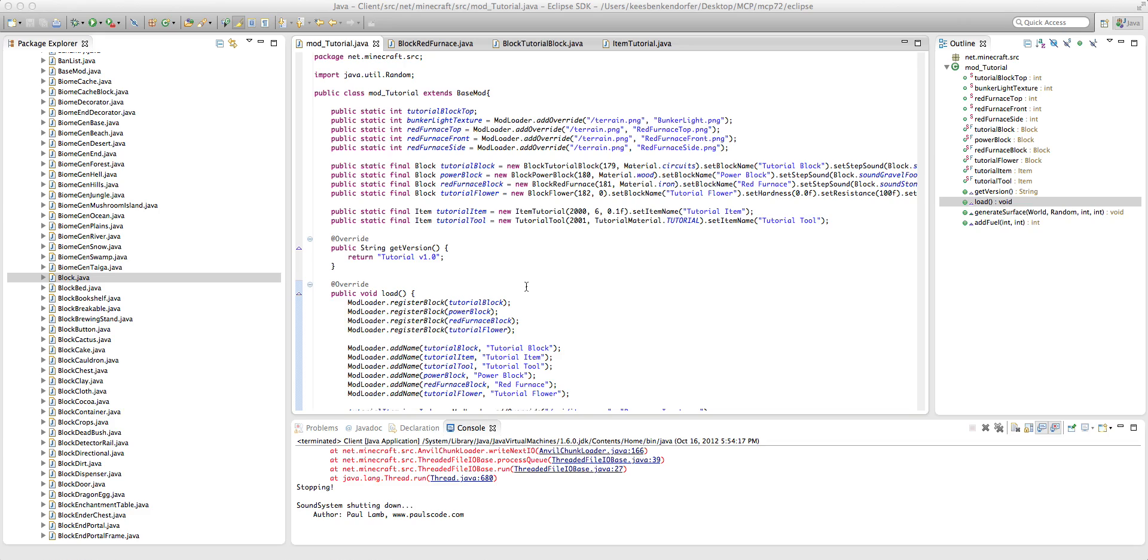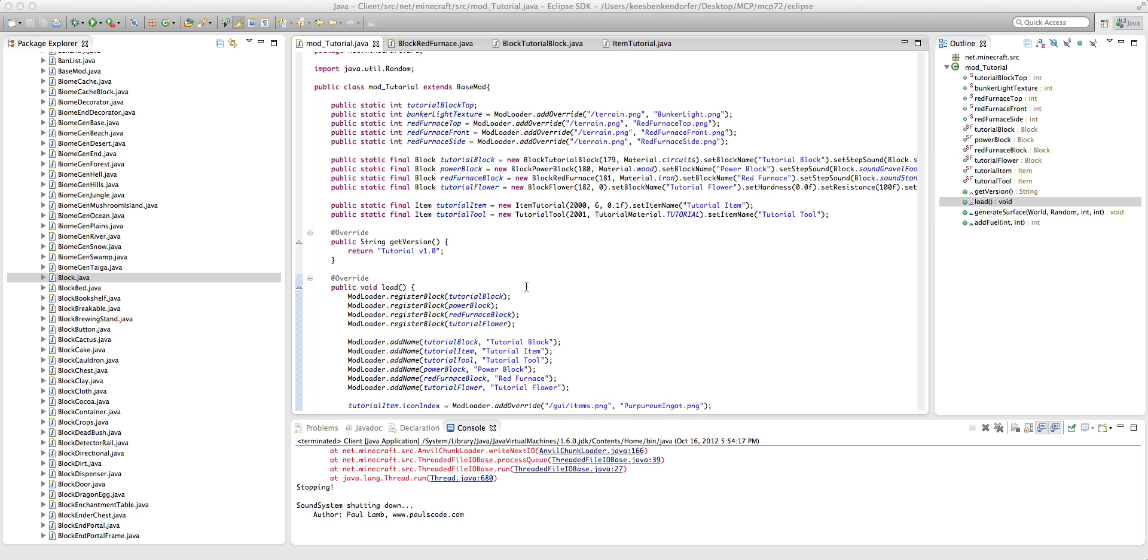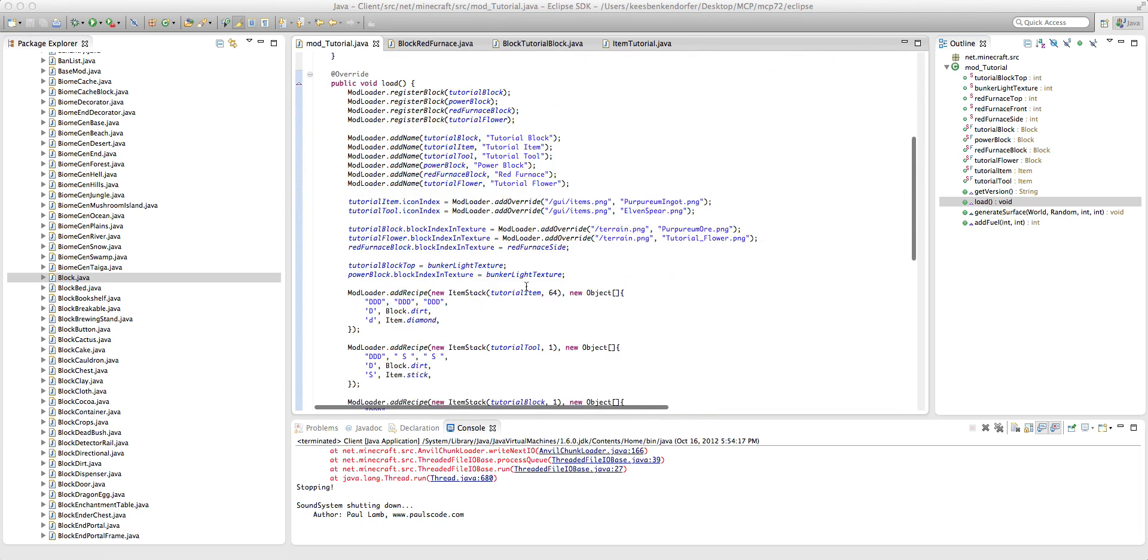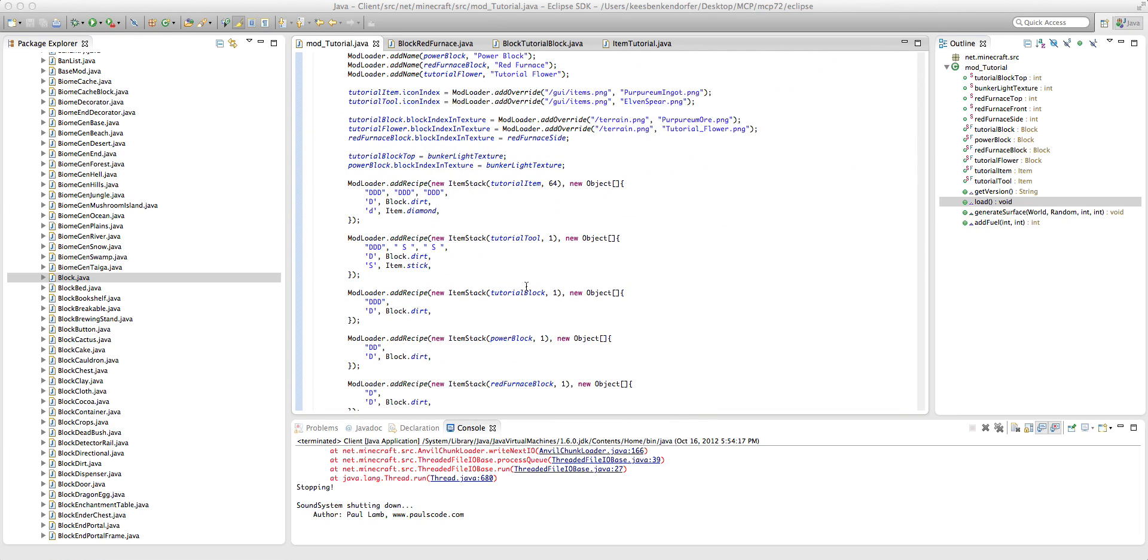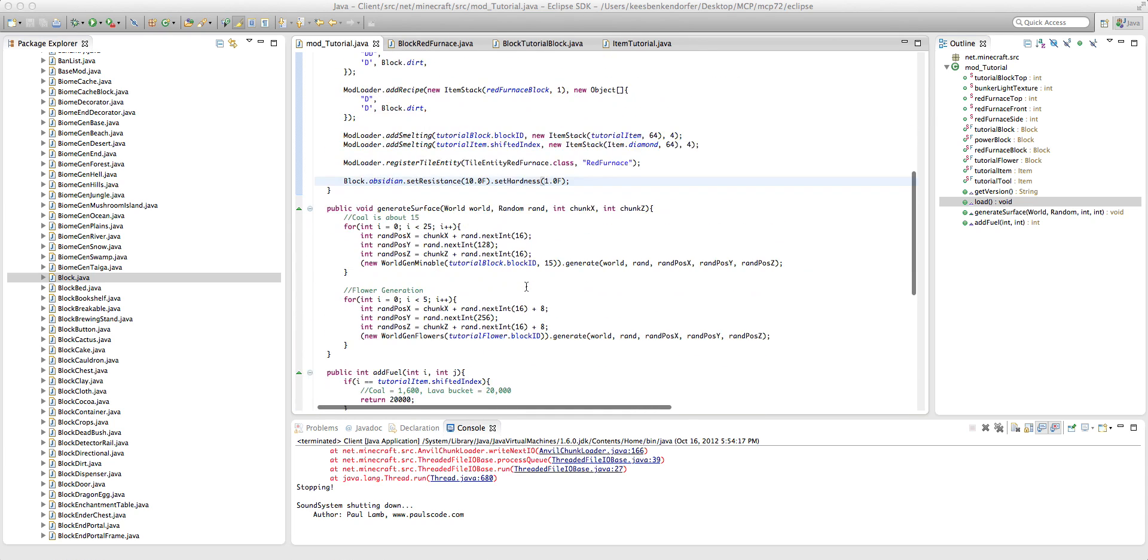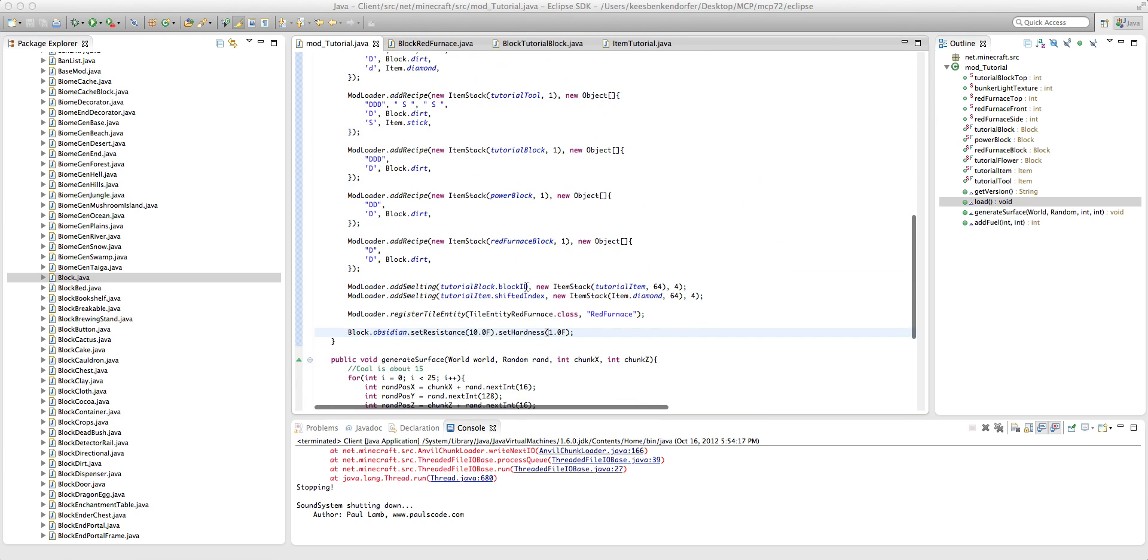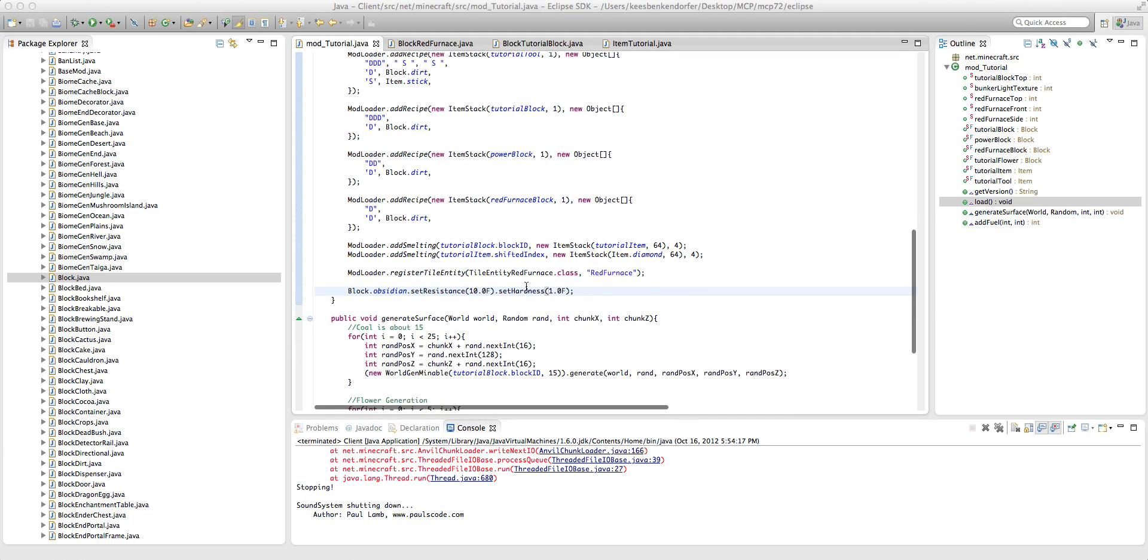For example, my underground bunkers mod, I am basically nerfing obsidian and putting in my own blocks in its place. So it can be very useful if you want to, say, make wood unburnable. You could do that with this method. It's a very useful thing to know.